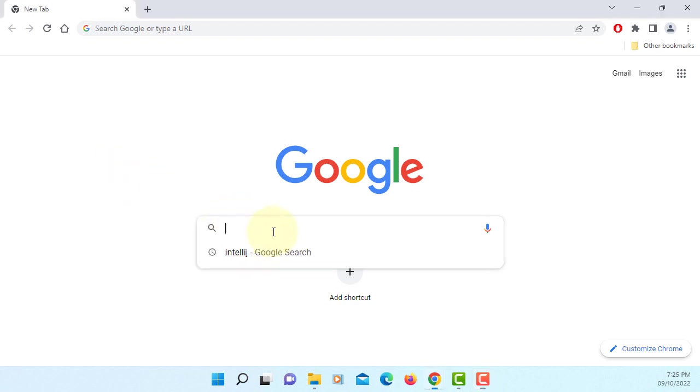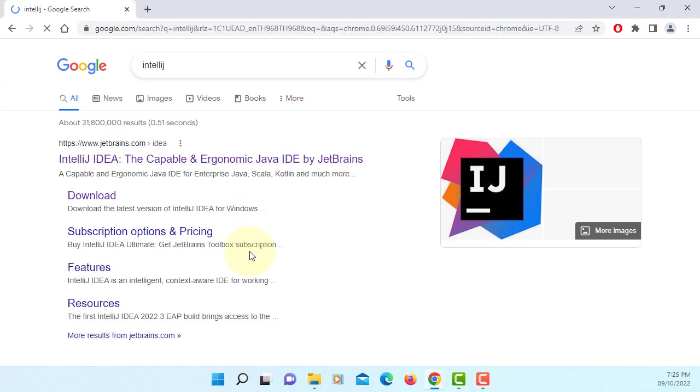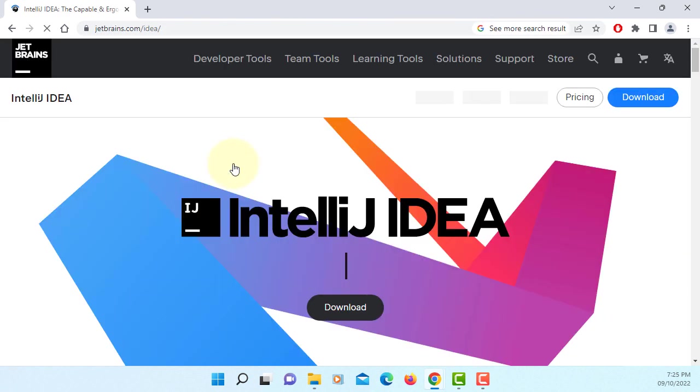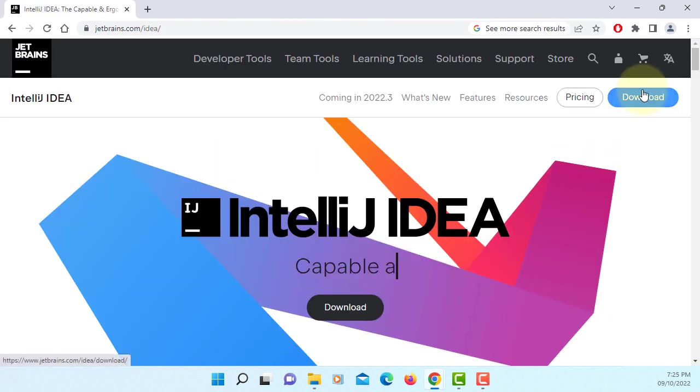In this tutorial, I will show you how to install IntelliJ 2020 2.2.3 for JavaFX 19. Let's go to IntelliJ website.